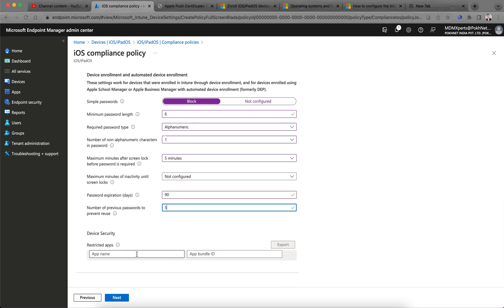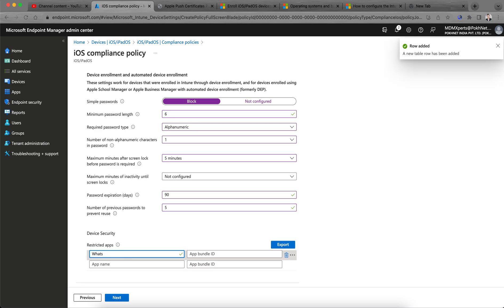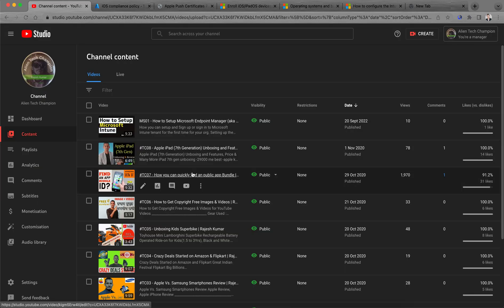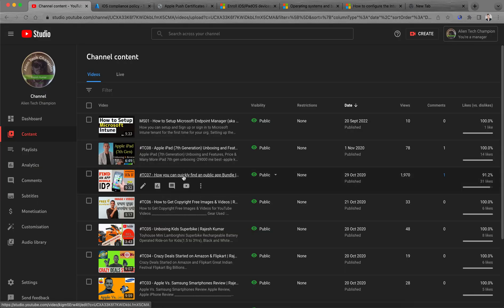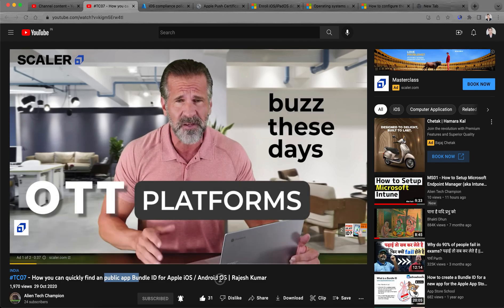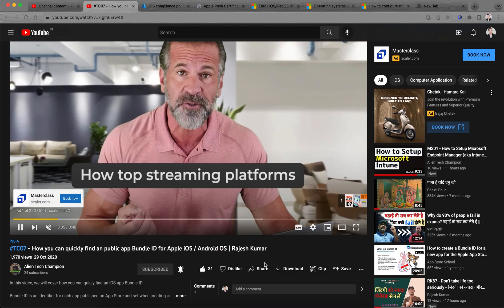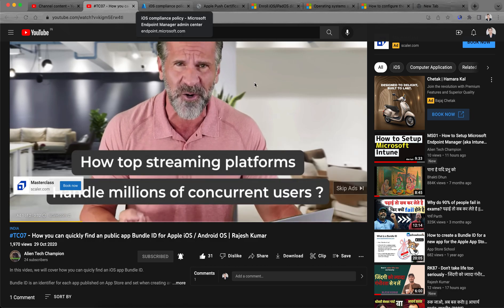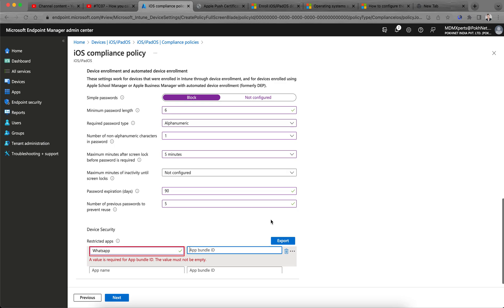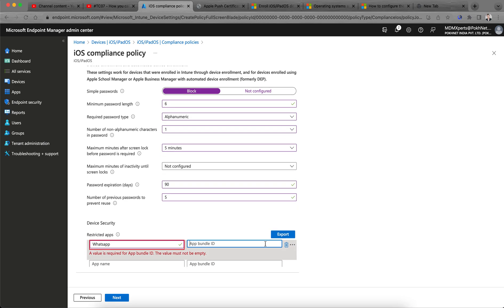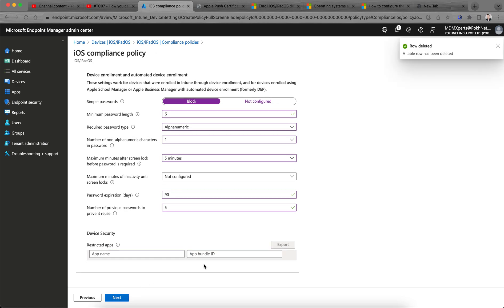For Restricted Apps, if you want to restrict any app — for example WhatsApp — you need to paste the app Bundle ID. I have made a video on how you can find the Bundle ID on my channel. I am not adding a Bundle ID here, so I will click Next.